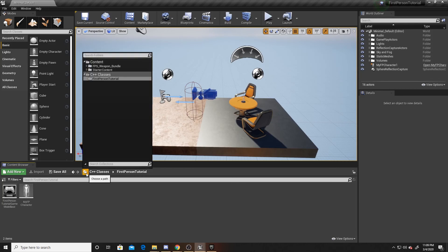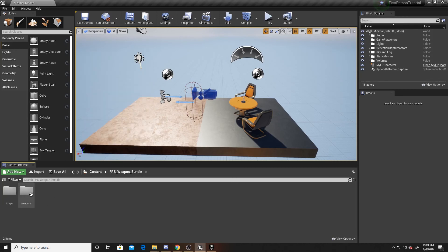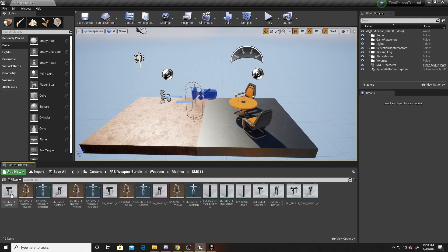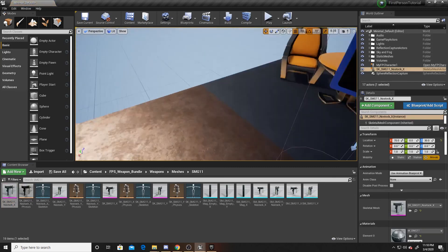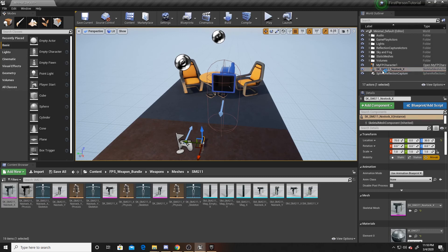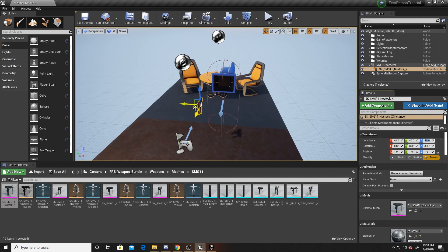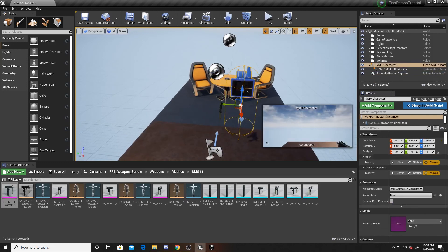If we go over to our content folder, we can see that the weapons has already been imported. So we're going to go to weapons, meshes, I'm going to use the SMG, and I'm going to use the no stock one and just drop it into the game. What you want to do is make sure it is a child of your character. If it doesn't allow you to attach it as a child, make sure that the mobility of it is movable first. Then once you've done that, you can go ahead and position it however you feel is best for your player. I'm going to do 40, 40, 10, which if I click on my camera you can see that it's in the bottom right corner.